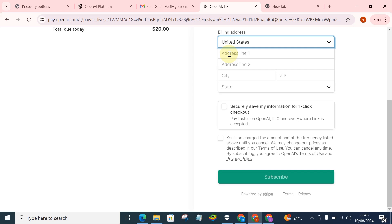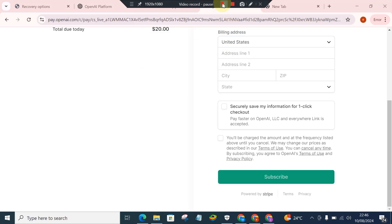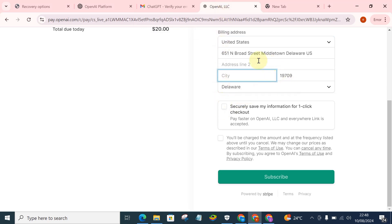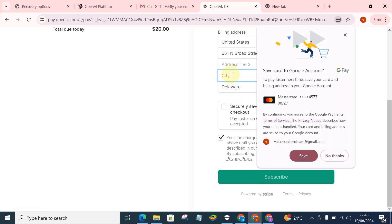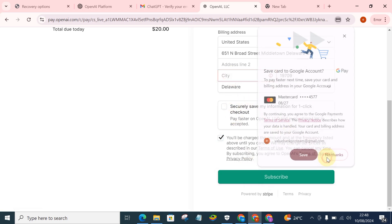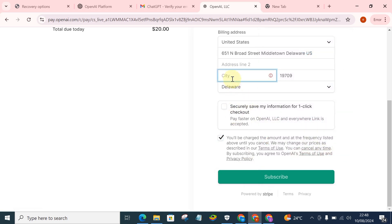So all you just have to do is to include your address, your billing address here. Let's just fill it out. So after that, after you've actually filled, you just click on 'Securely save my information for one-click checkout.' Pay faster on OpenAI LLC and everywhere Link is accepted. You know, just click on, just tick on this, then you click on Subscribe. Okay, we'll actually have to fill out the city here, I think we actually need to fill the delivery.